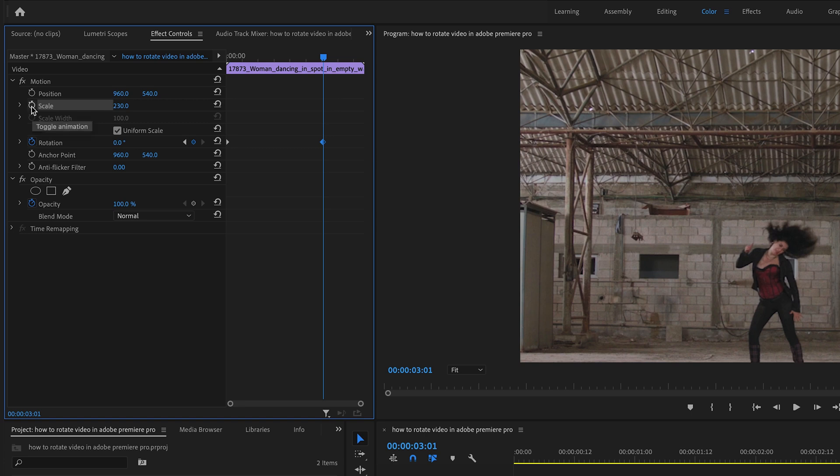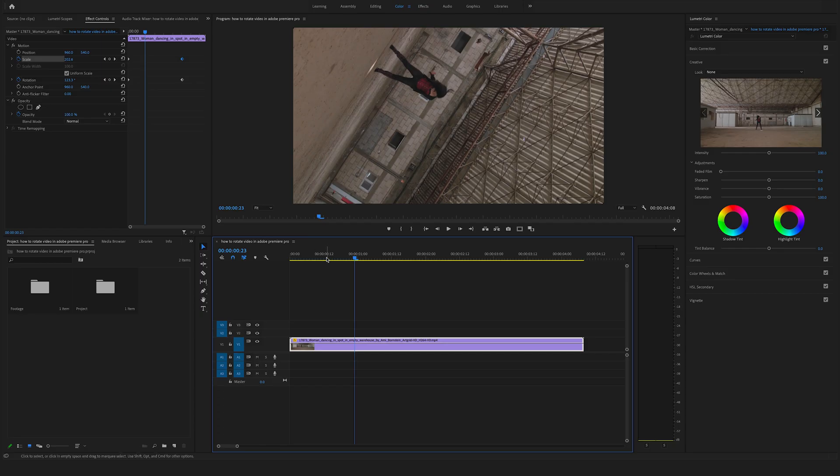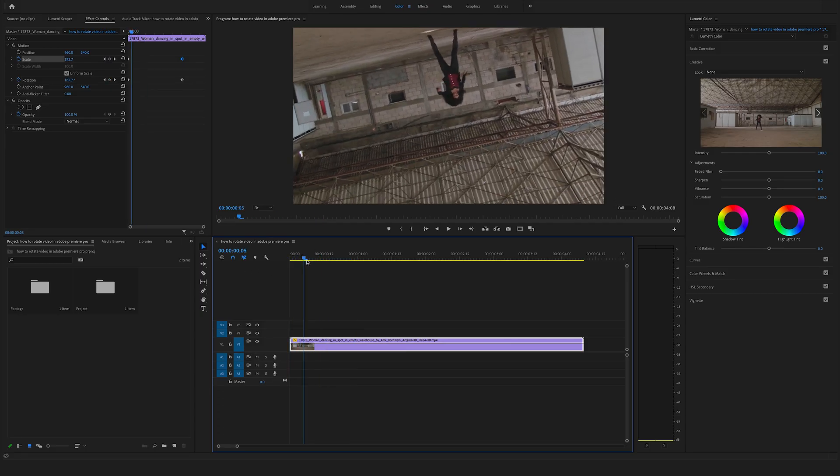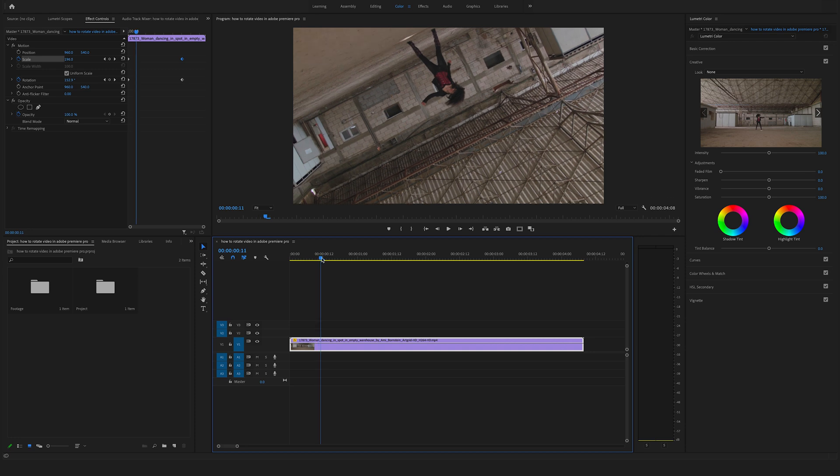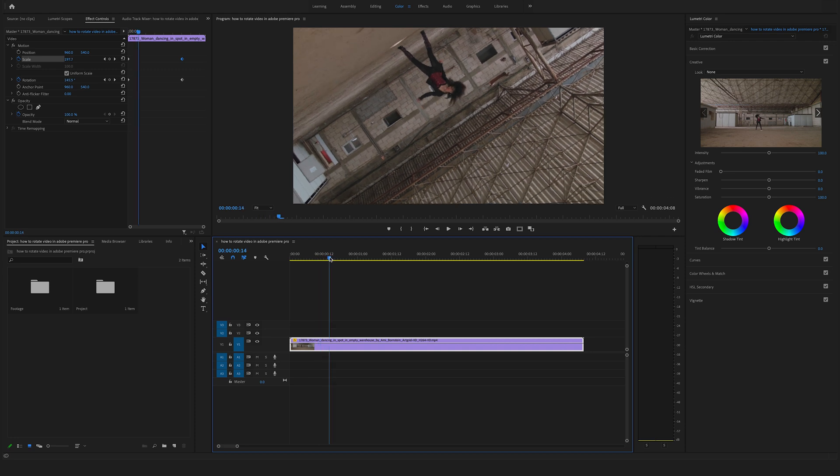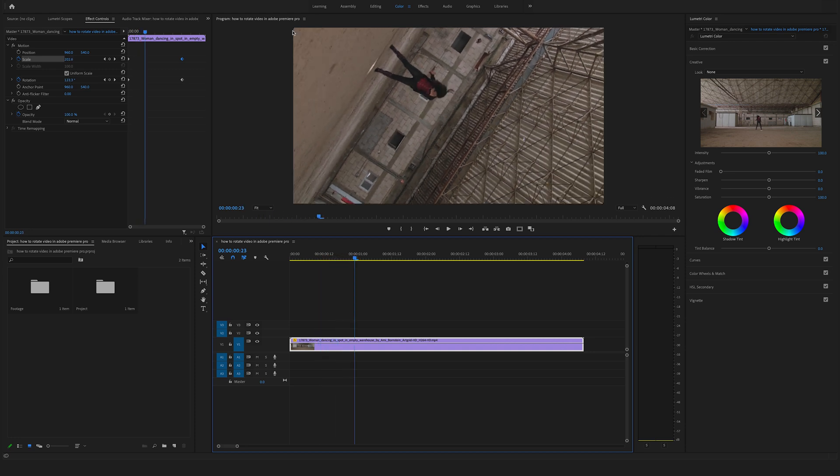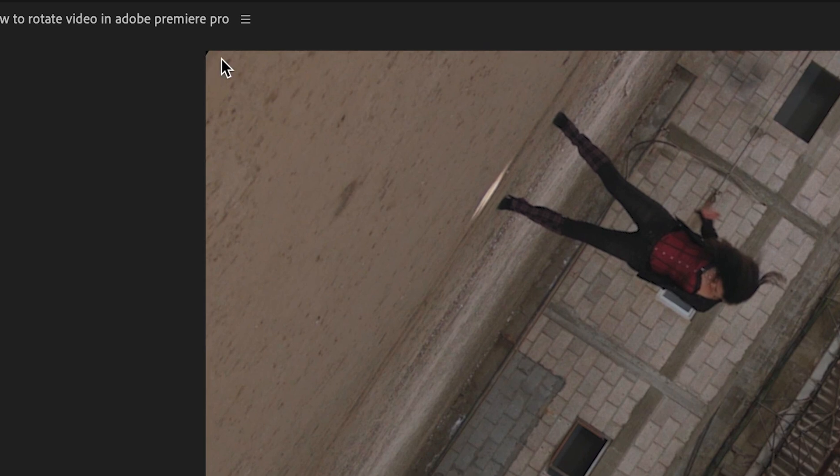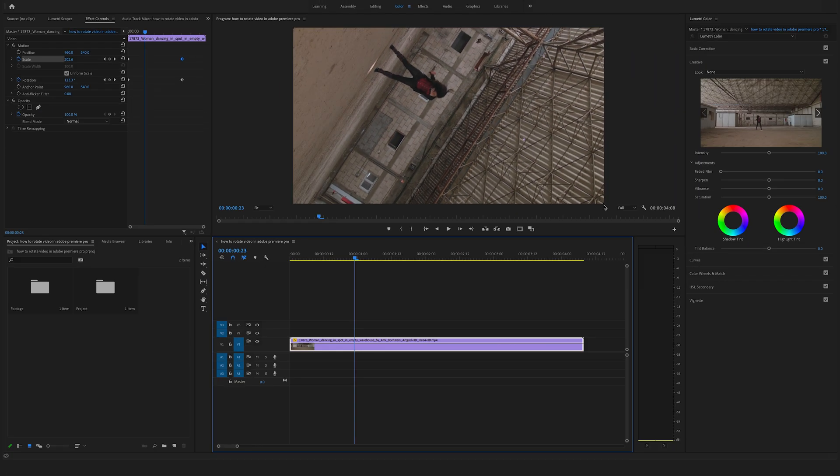Now set a keyframe here at the end. Click on this timer icon. Go to the start of this clip and scale it down to let's say 190, and now scroll through your timeline and check out if you have any cropping problems. Yeah, you can see it here in this corner and on that right corner here on the bottom.